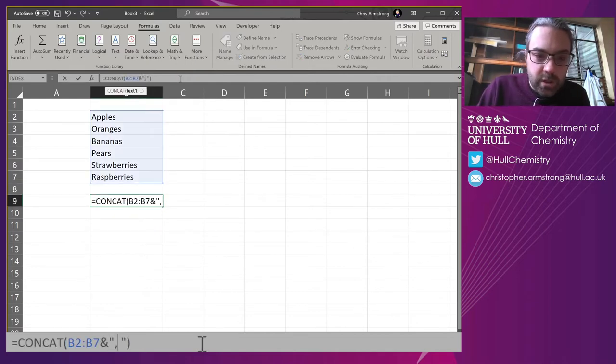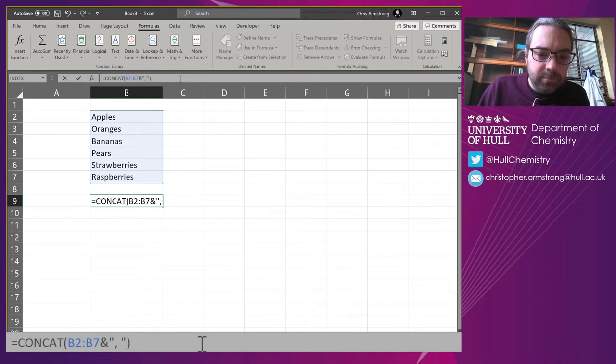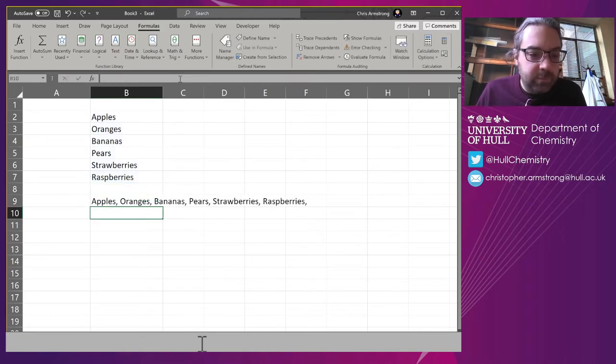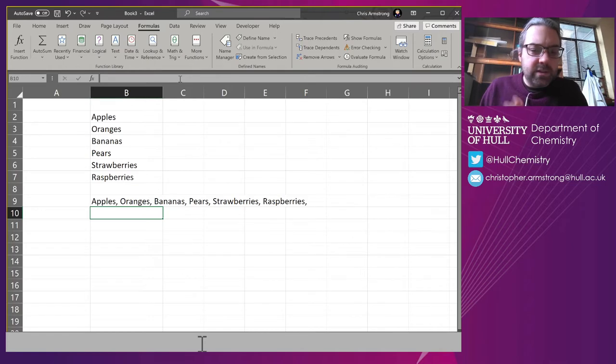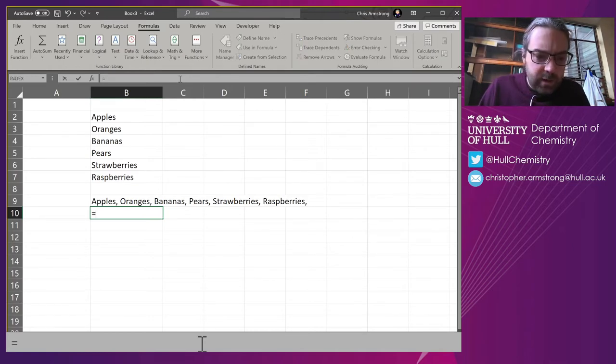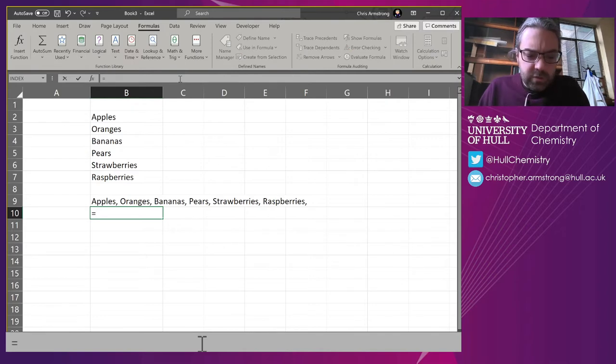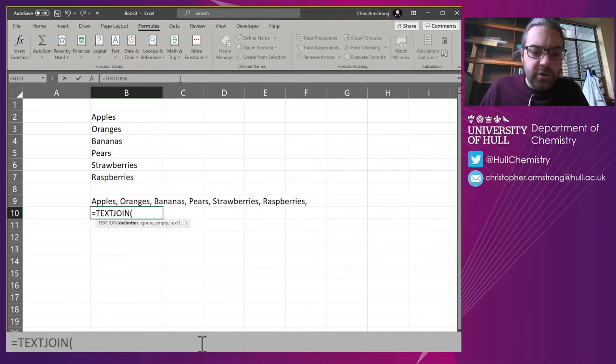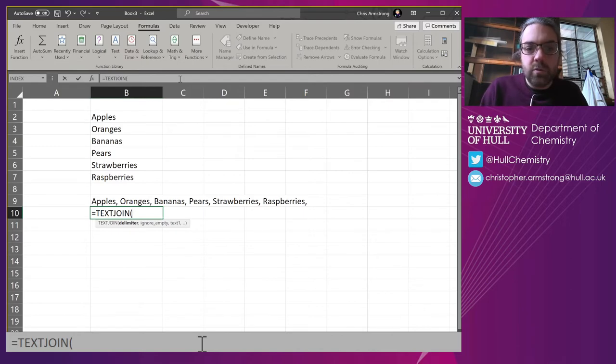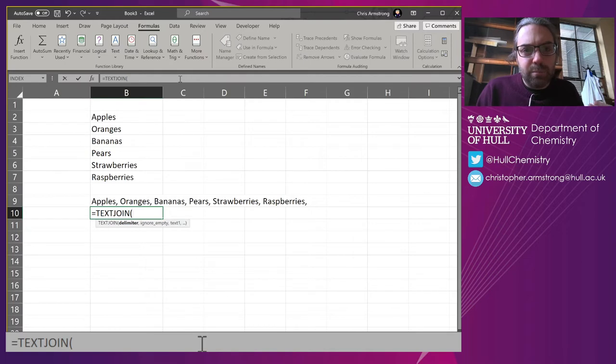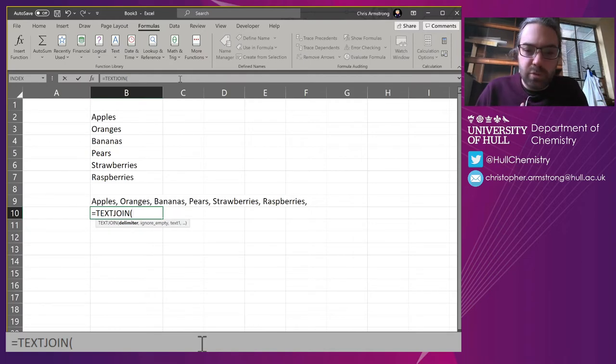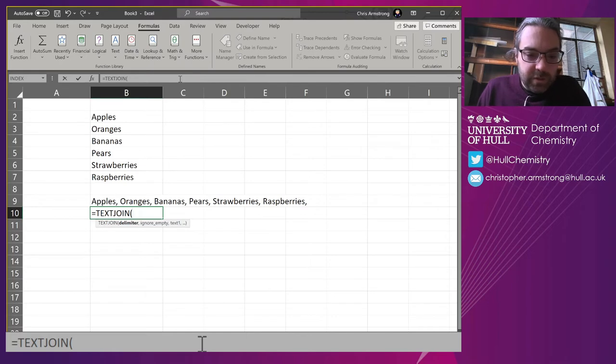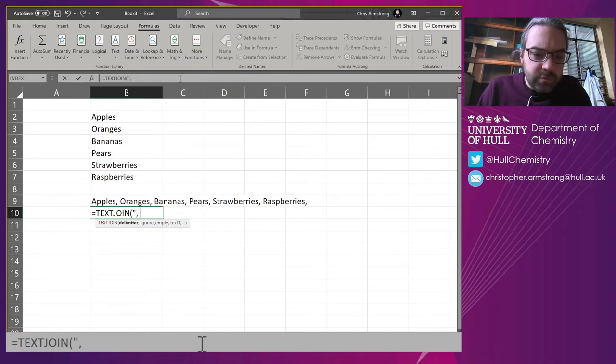If you don't have access to that because I think that's a 365 thing rolled out only in the last year, we can use TEXTJOIN. This is a very similar function—it acts exactly the same as CONCAT but you do need two arguments first. We need to tell it what the delimiter is, which is what it's going to separate the text with, which is that comma and space inside the inverted quote marks.